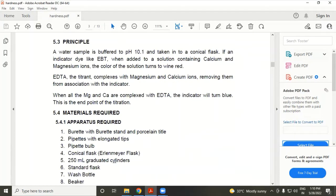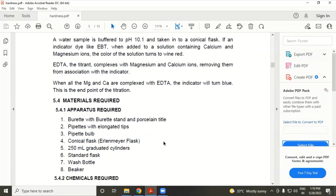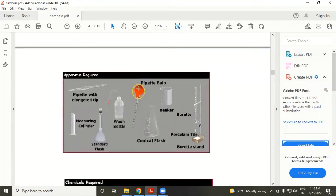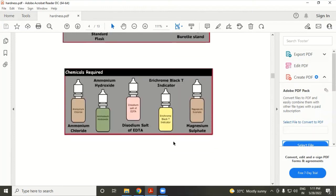The equipment used includes a burette, pipette, pipette bulb, conical flask, measuring cylinder, wash bottle, and beakers. The chemicals used are ammonium chloride, ammonium hydroxide, EDTA (ethylene diamine tetra-acetate acid), Eriochrome Black T indicator, and magnesium sulfate.